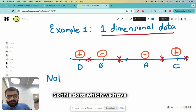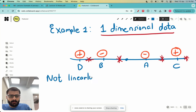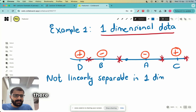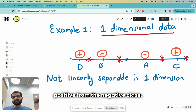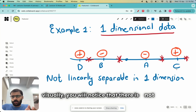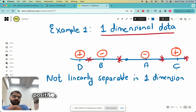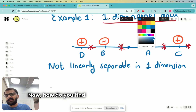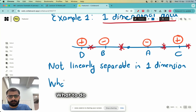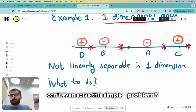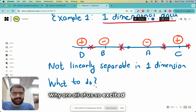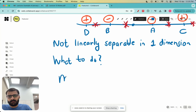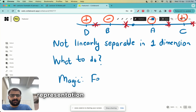This data is not linearly separable in one dimension, meaning there is no single point which correctly separates the positive from the negative class. You can try several different points and even visually you will notice there is not a single point where all things to the left are positive and all things to the right are negative. So how do you find a linear classifier in this case? If machine learning can't even solve this simple problem, why are we studying ML? ML has to be able to find a linear classifier here — so let us do some magic.